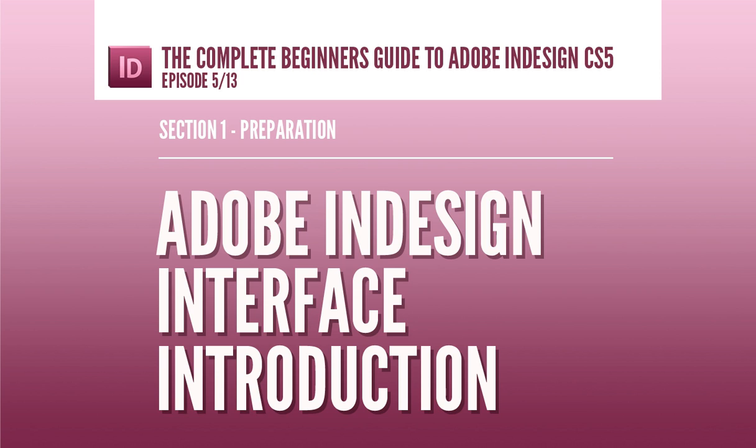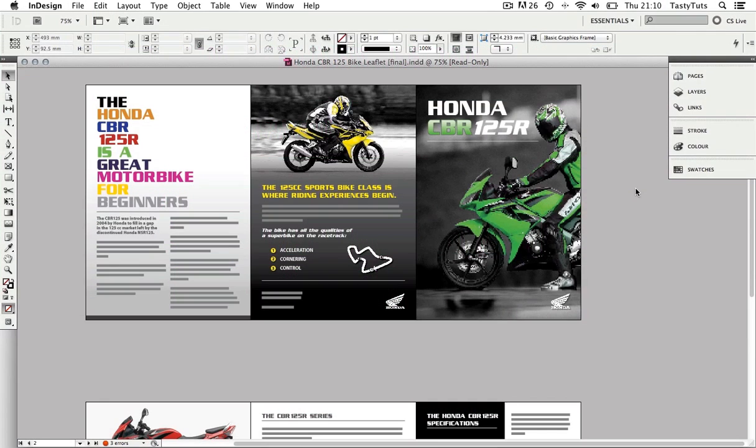So for this tutorial I have here a finished composition so I can demonstrate how the interface works around a document.